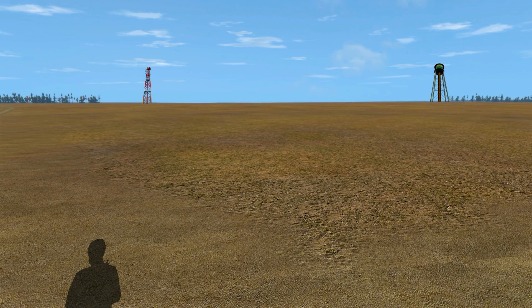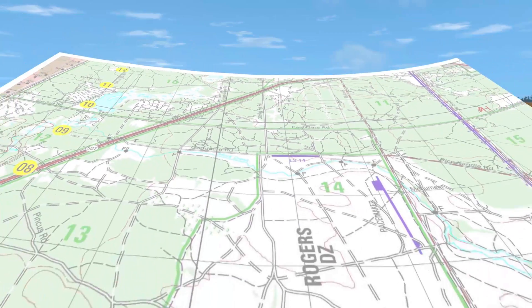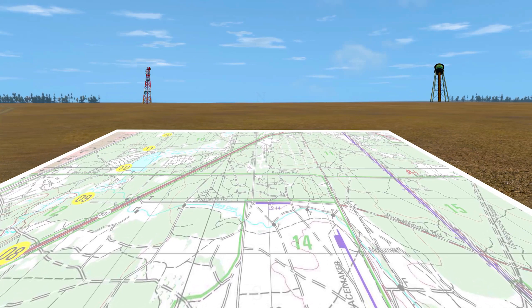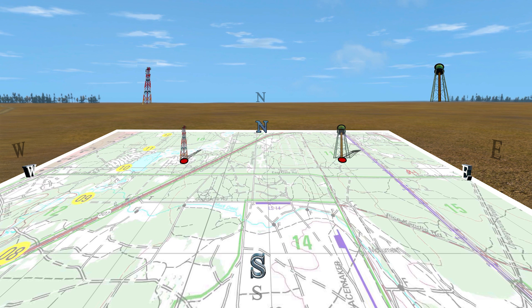For the map and compass method, orient the map on a flat surface using a compass. Identify at least two well-defined points on the ground, mark these well-defined points on the map, and plot the back azimuths on these points on the map.